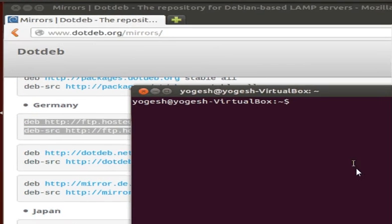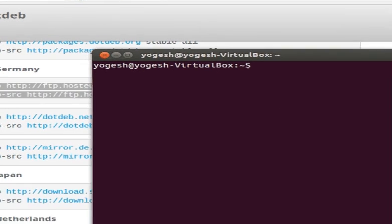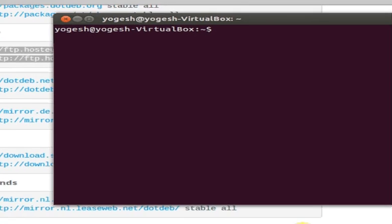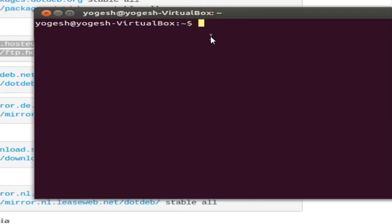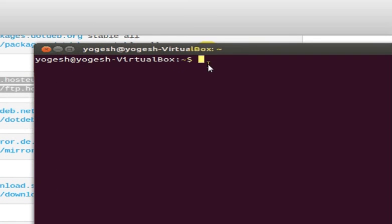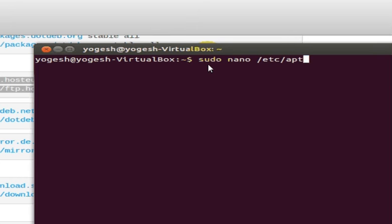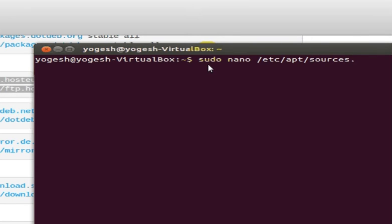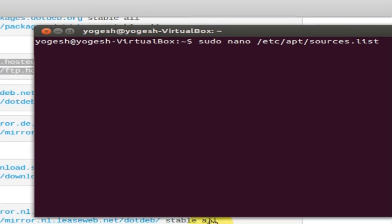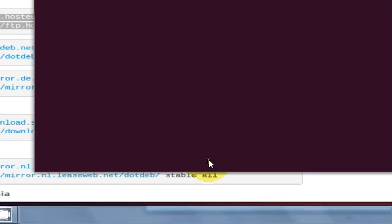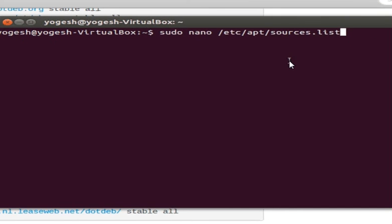to your terminal and type sudo nano /etc/apt/sources.list and press enter